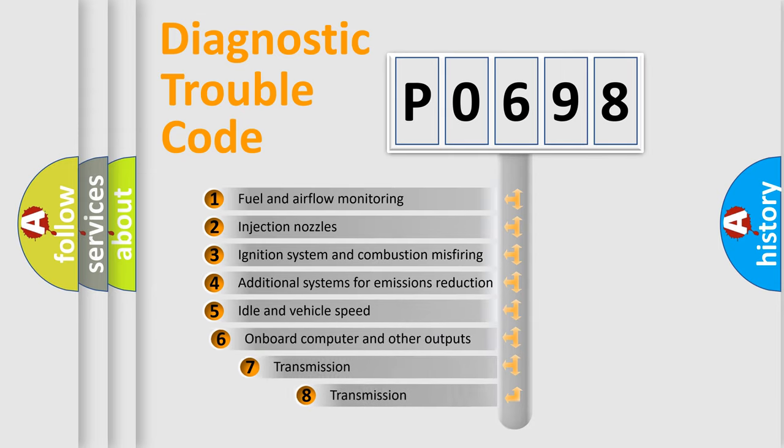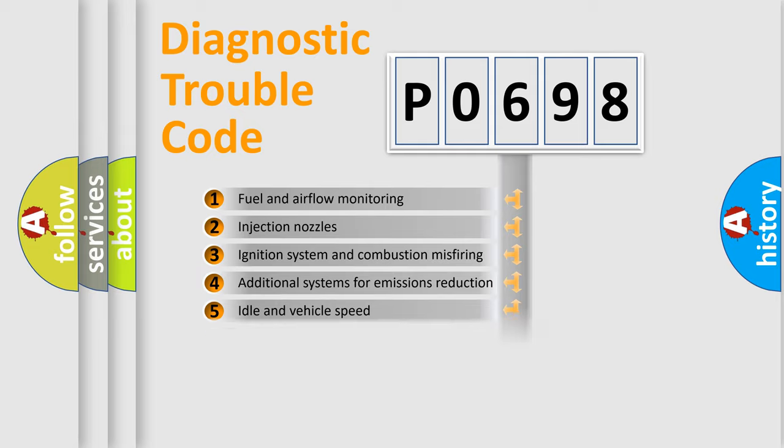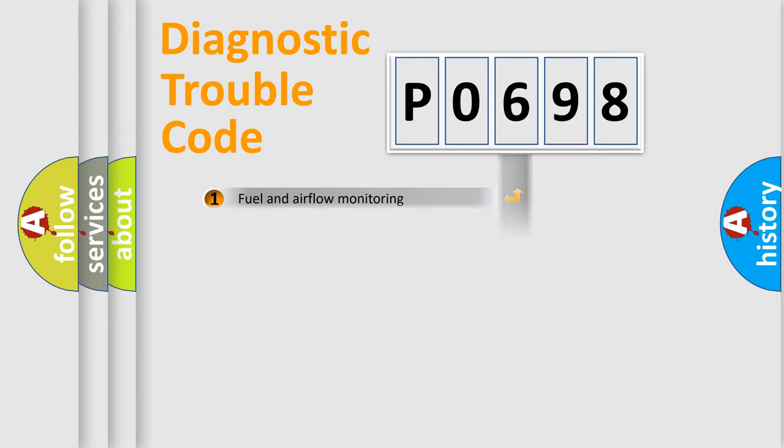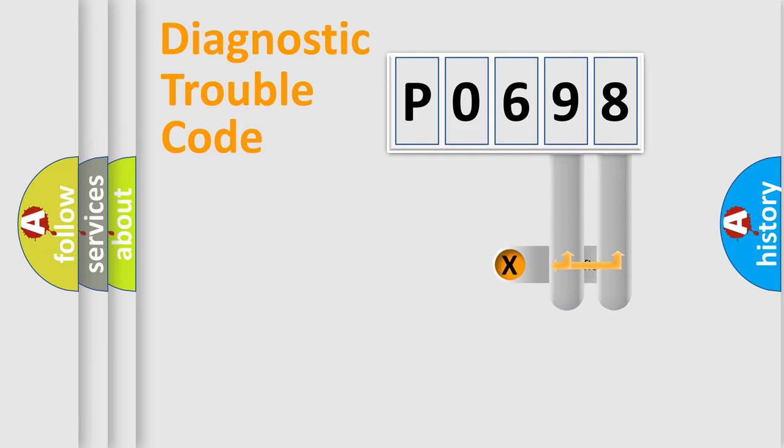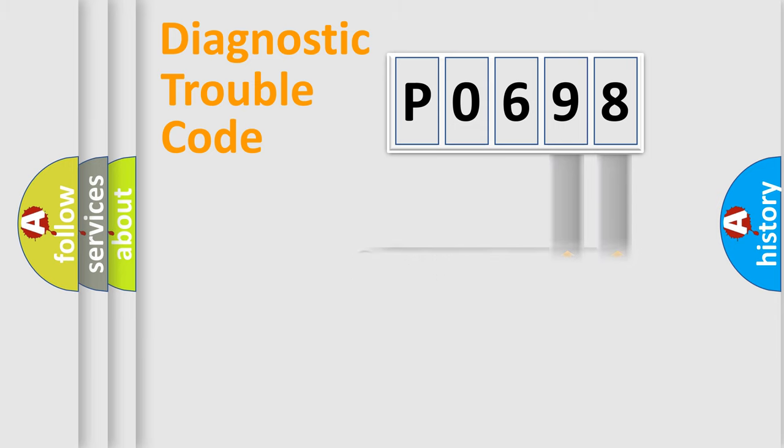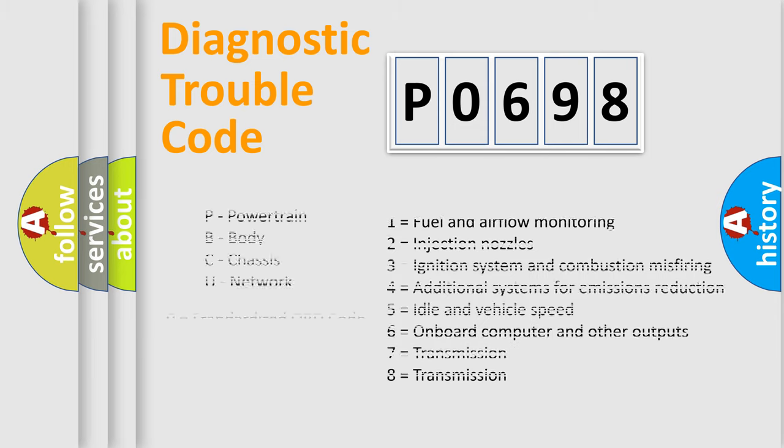The third character specifies a subset of errors. The distribution shown is valid only for the standardized DTC code. Only the last two characters define the specific fault of the group. Let's not forget that such a division is valid only if the second character code is expressed by the number zero.